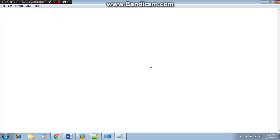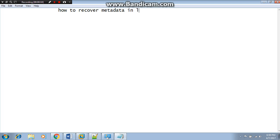Hello guys, I'm back with a new practical. Today we learn how to recover metadata in Linux, in RHEL7 and CentOS.